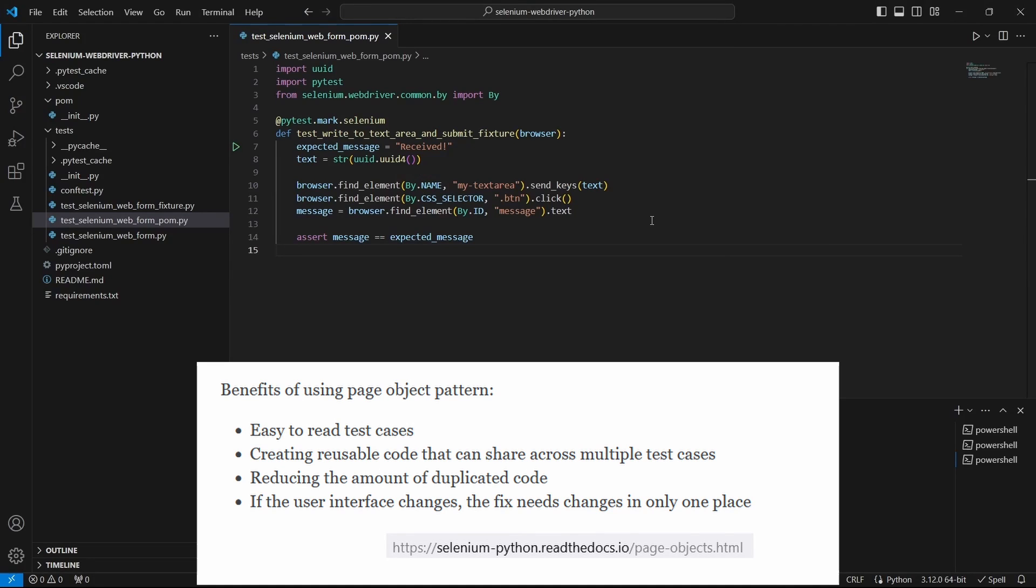This is the test we will start from. Let's see how we can update it and implement page object model pattern.